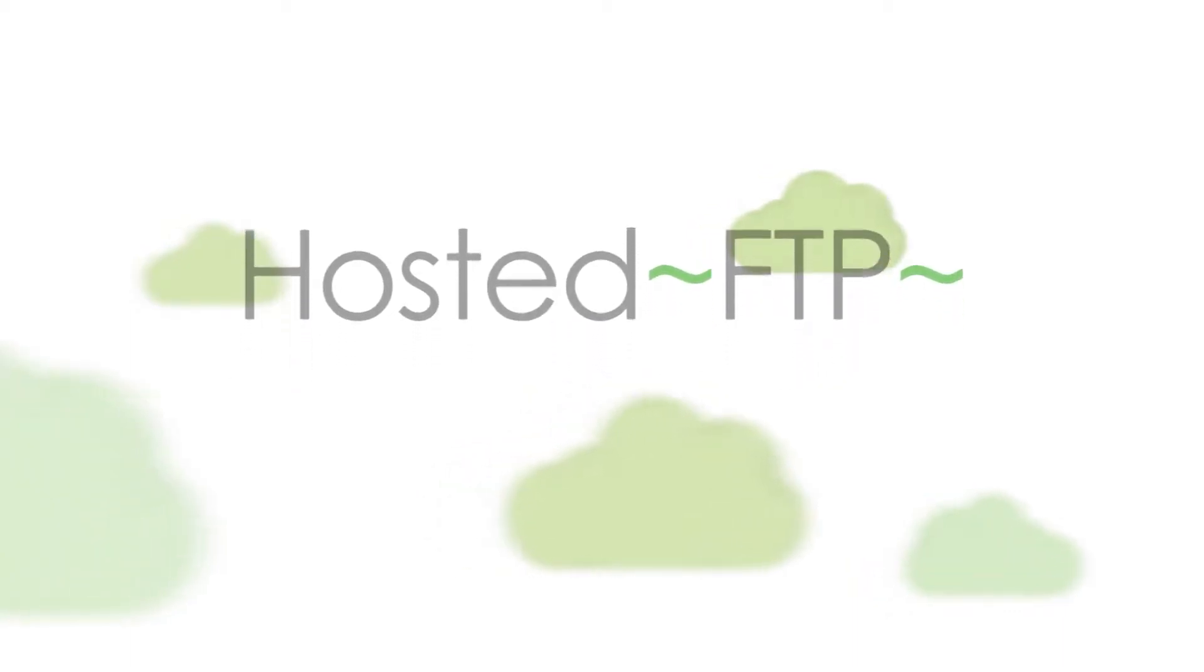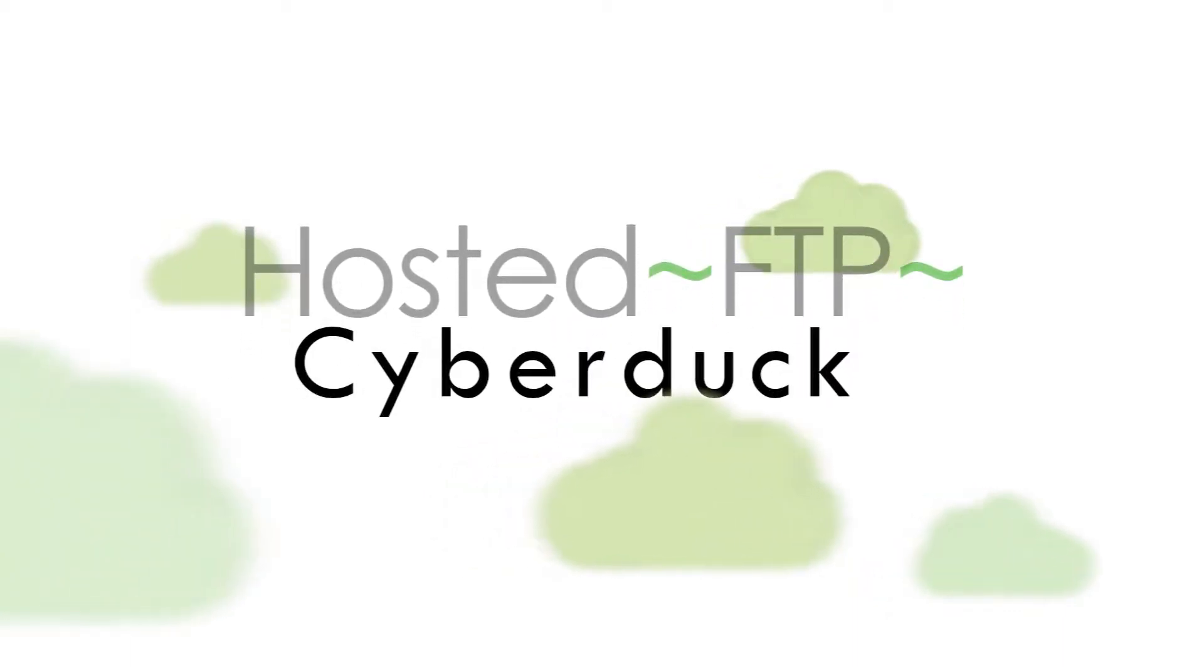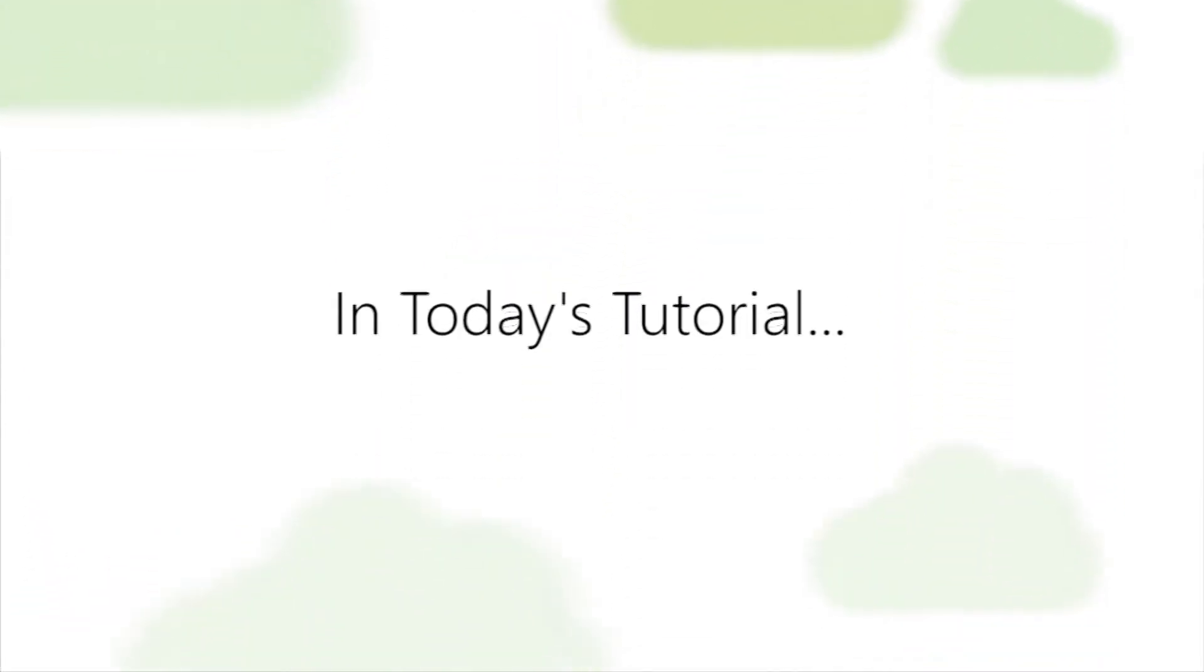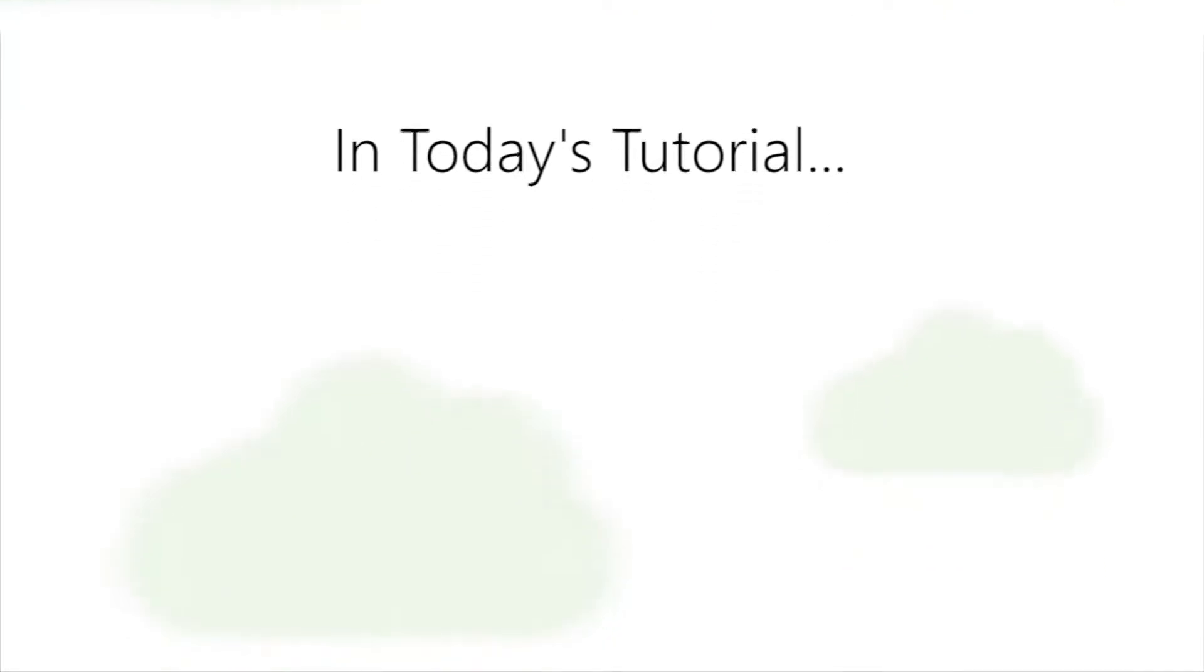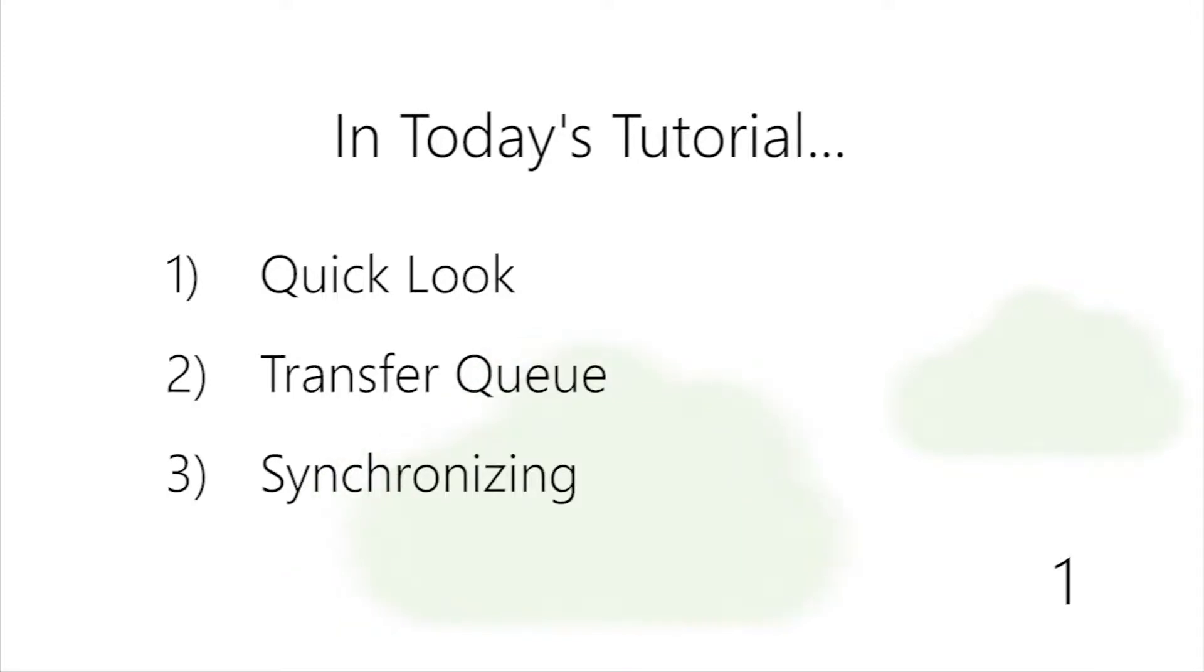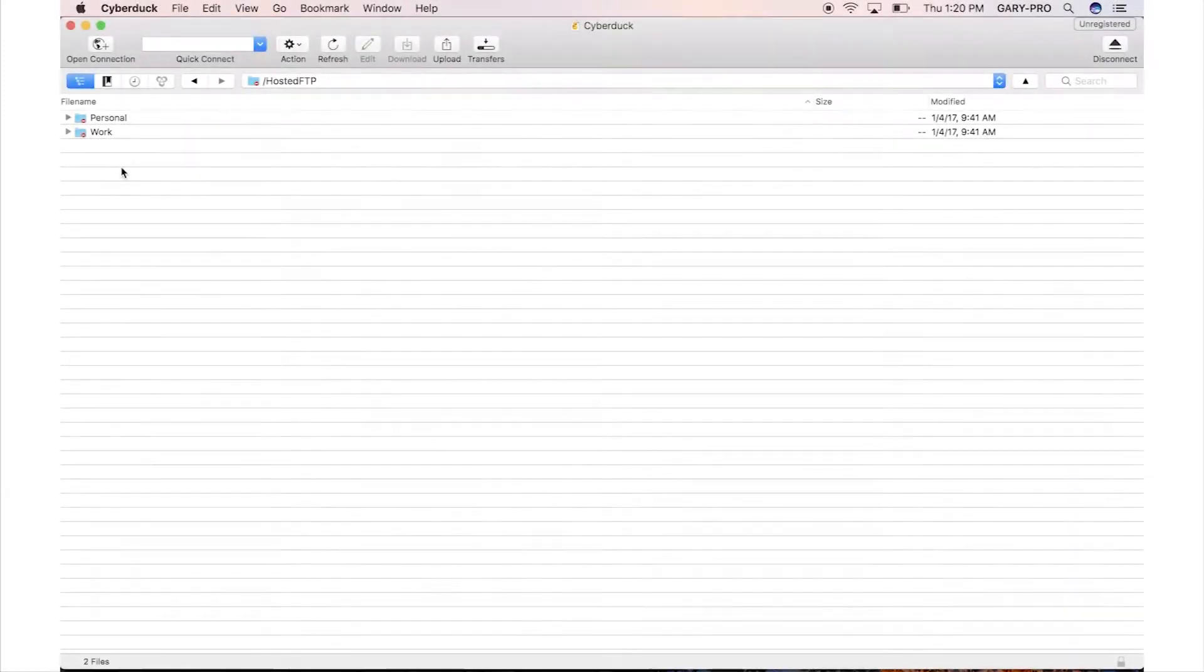Hello and welcome to Hosted FTP Tutorials. This last tutorial is going to cover three advanced tips and tricks you can use to accomplish your FTP needs. Today we're going to cover the Quick Look tool, the Transfer Queue and how to use it, and the Synchronizing feature. Let's get started.